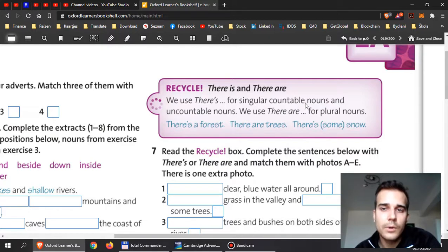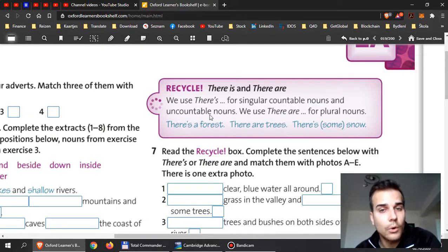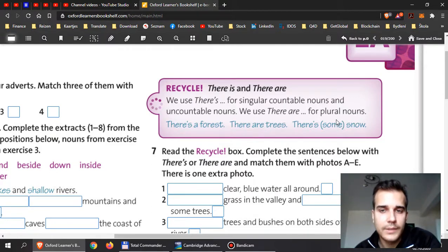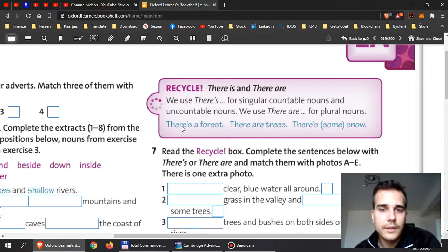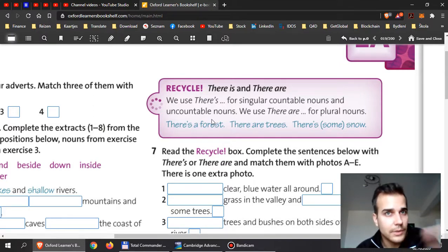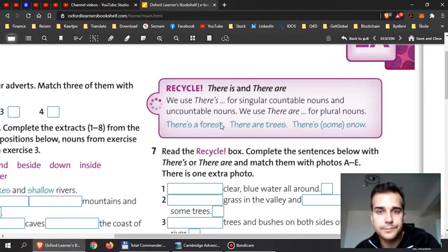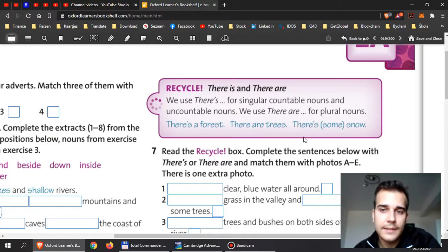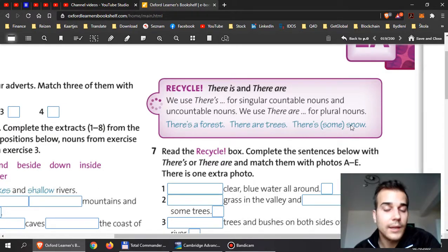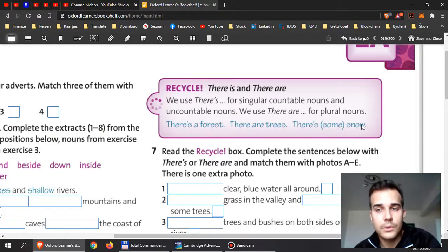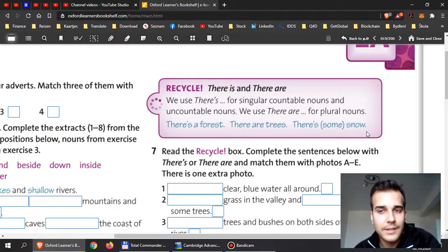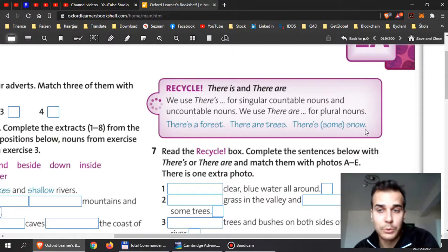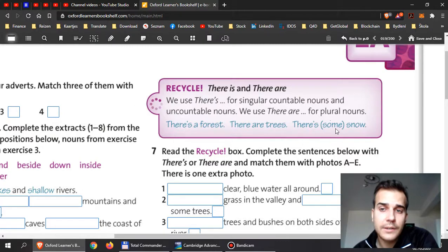There is is for countable nouns that are singular or uncountable nouns, and we use there are for plural nouns that are obviously countable. Now there is a forest, so I can count how many forests. And then there are trees. And then there is some snow. I cannot count the word snow, so snows doesn't exist as a word, so it cannot have plural, and that's why I must say there's.